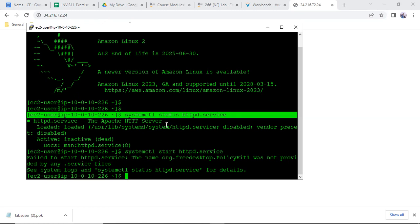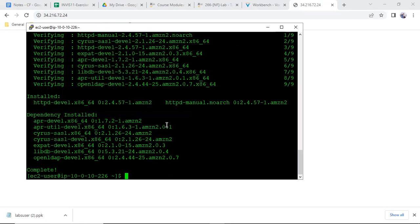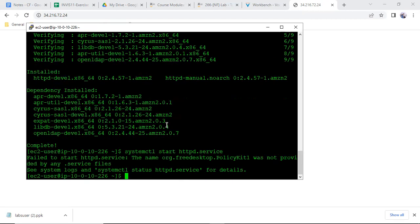Let us check — running sudo yum install httpd asterisk -y. You can see that it was not installed at all and there were many missing packages. Now with sudo yum install httpd -y, all the related packages are installed. Now try to start the service again — but it still fails: the name was not provided by the .service file. Check logs with systemctl status httpd for more details.